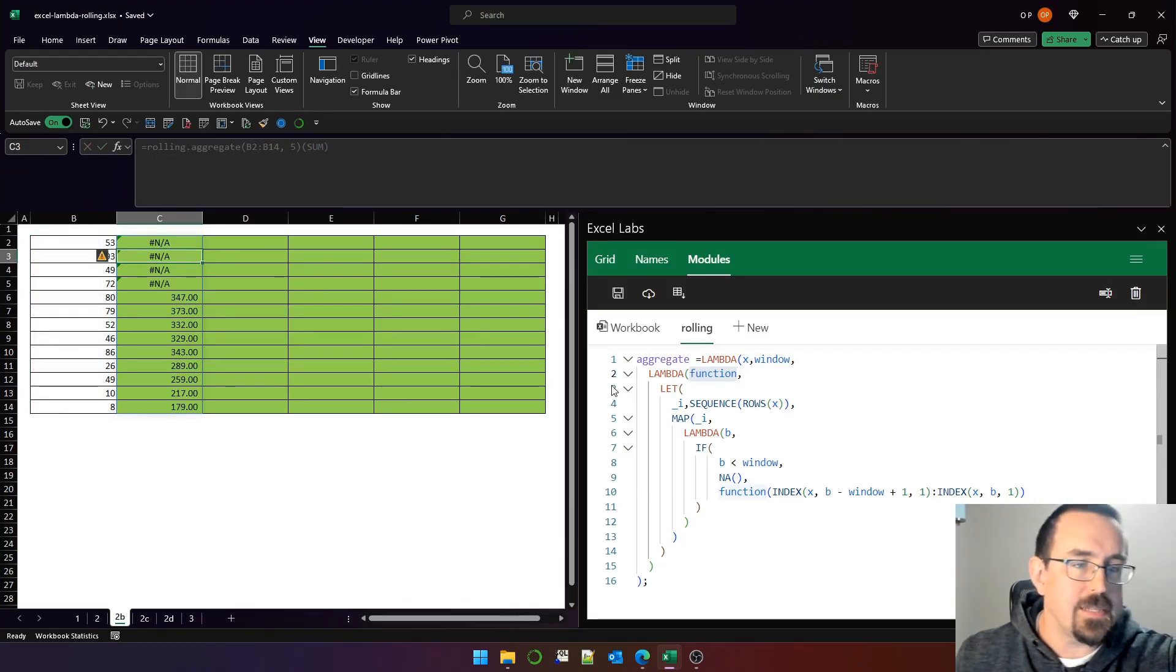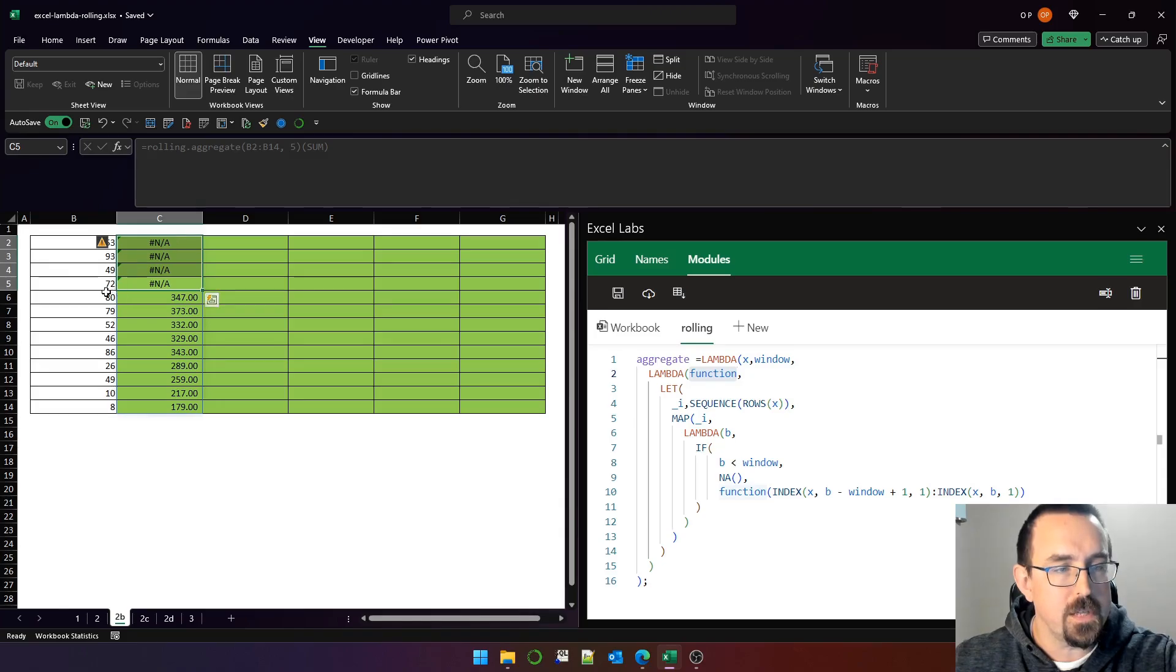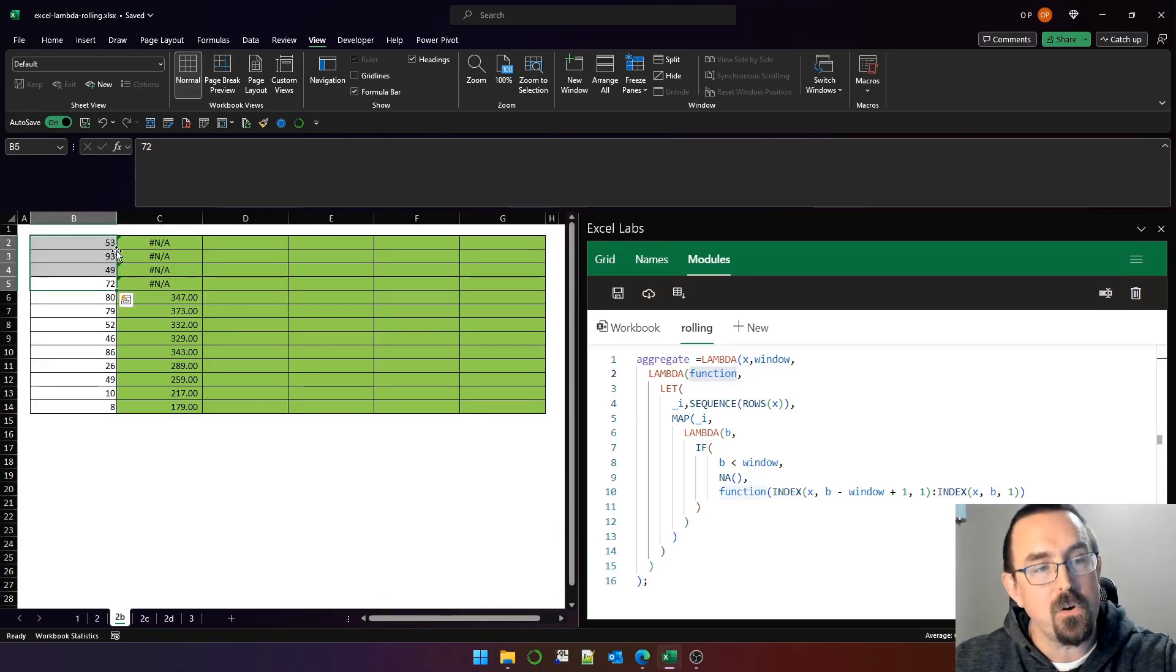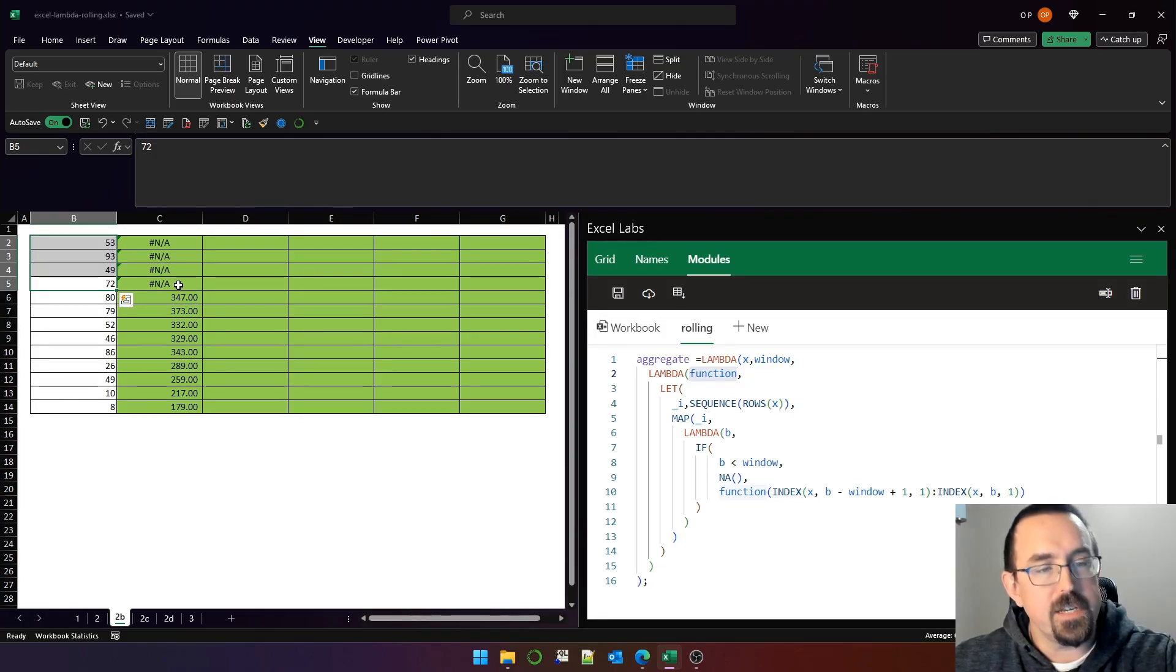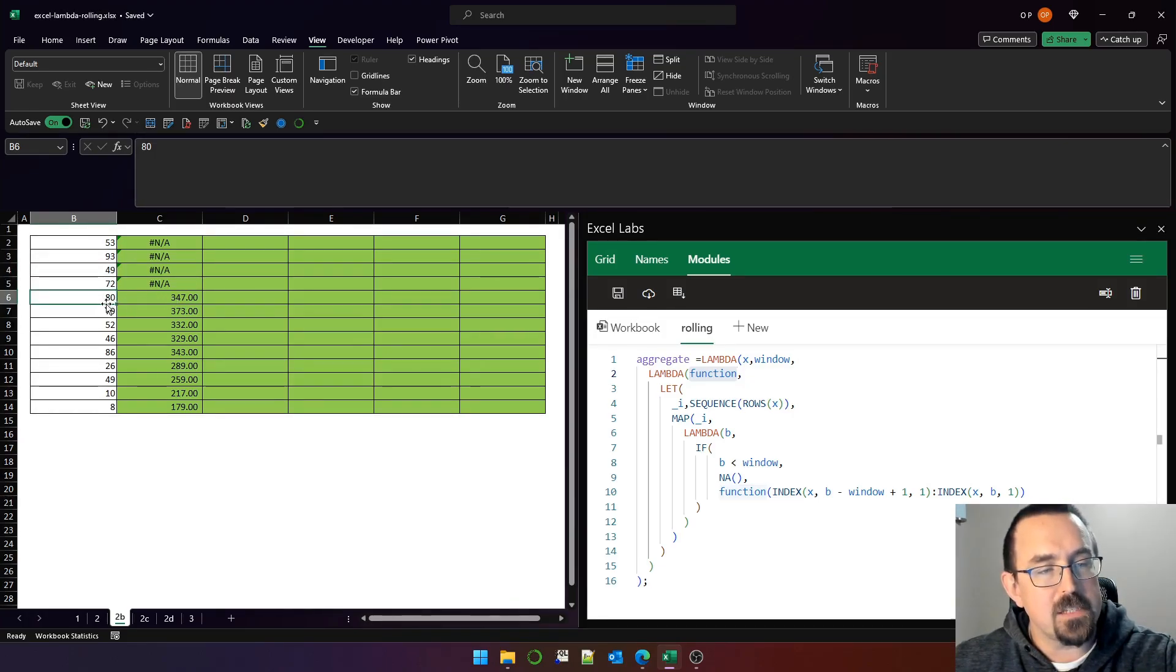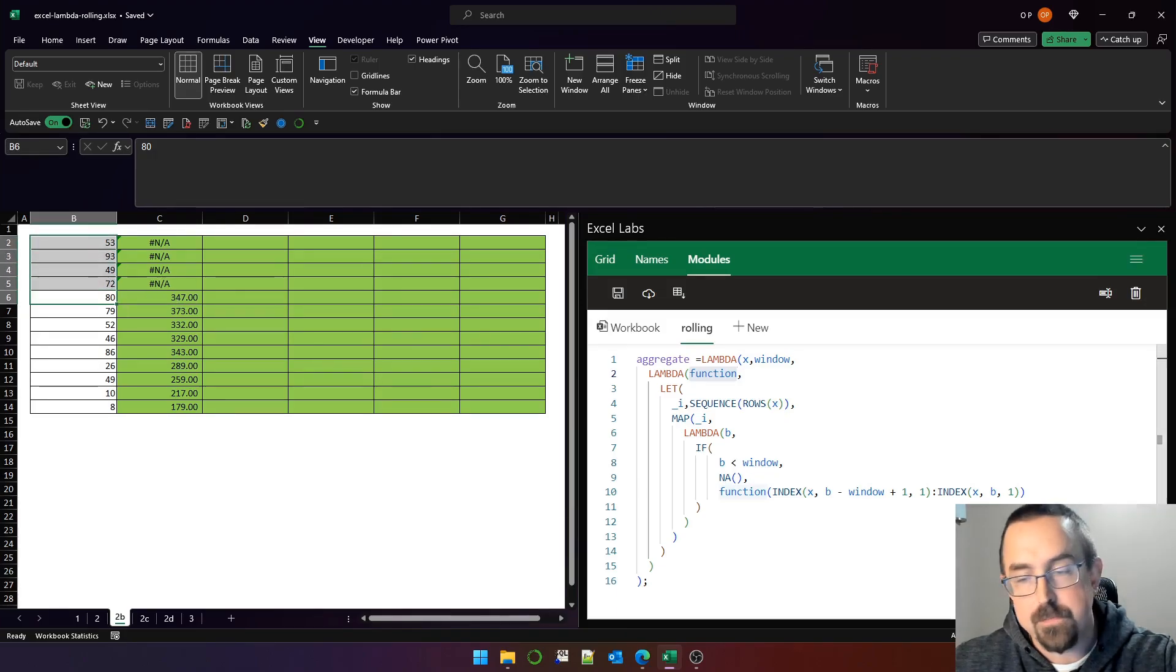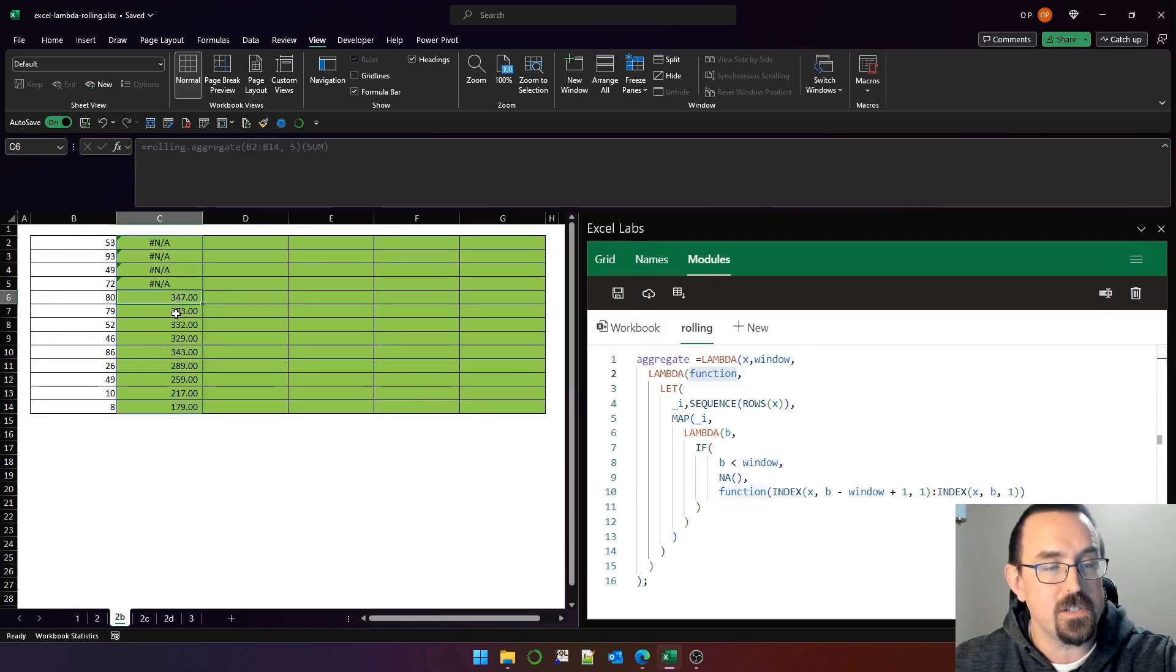And that creates a rolling sum. For the first four rows, there aren't enough rows to create a valid window of five rows long, so the function just returns NA for those. For the fifth row, that's the first valid window with five rows, and it sums these five rows. You can see the sum on the status bar there, 347, and 347 is returned here.